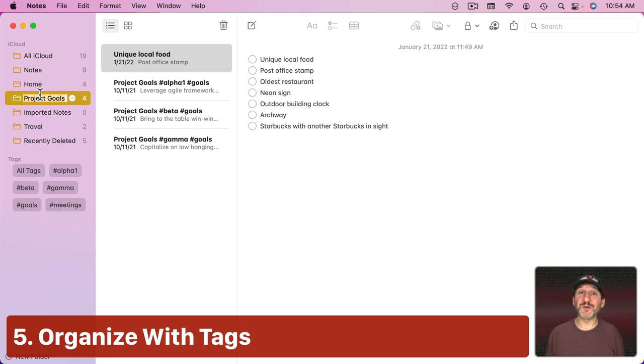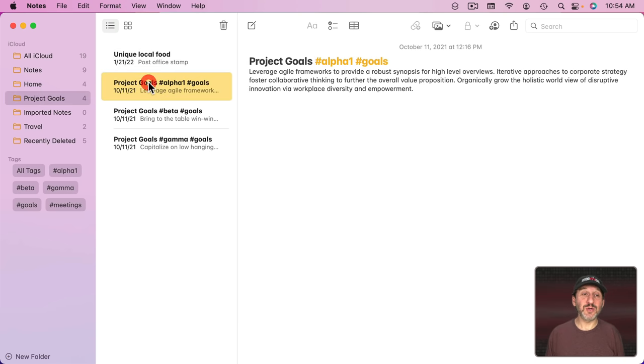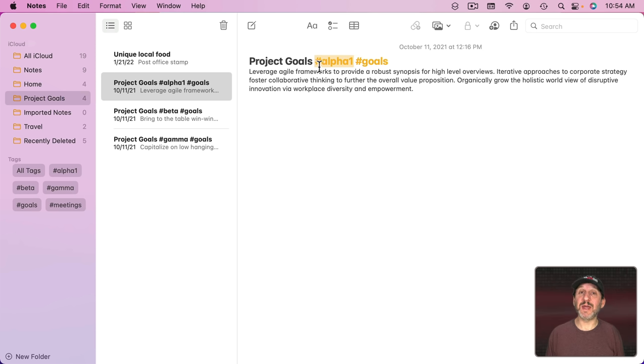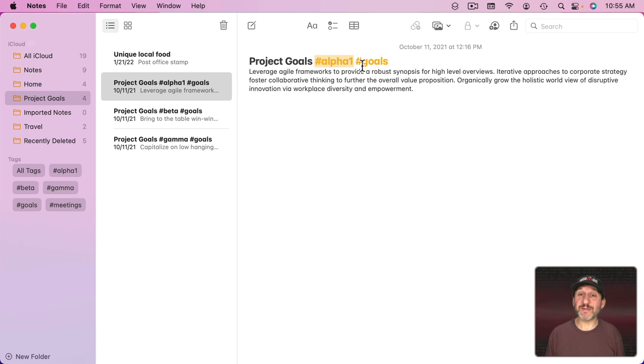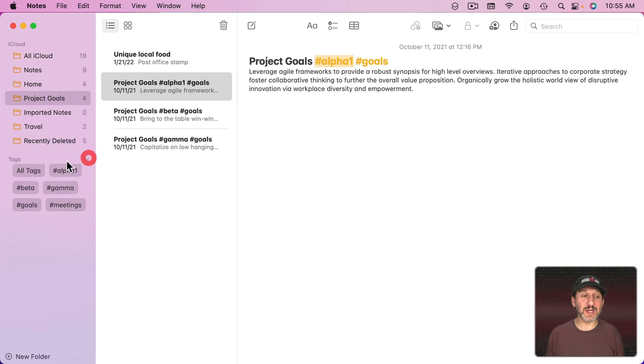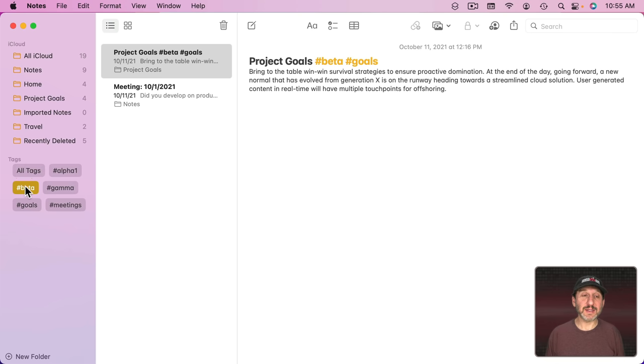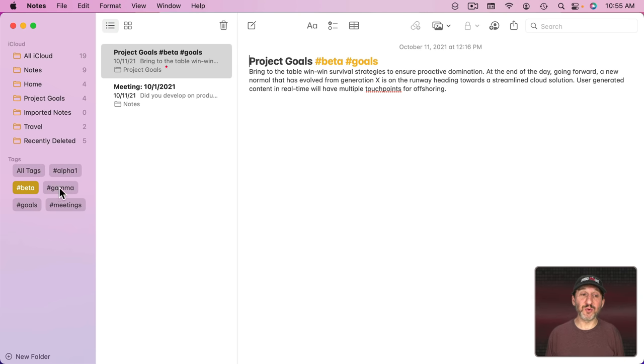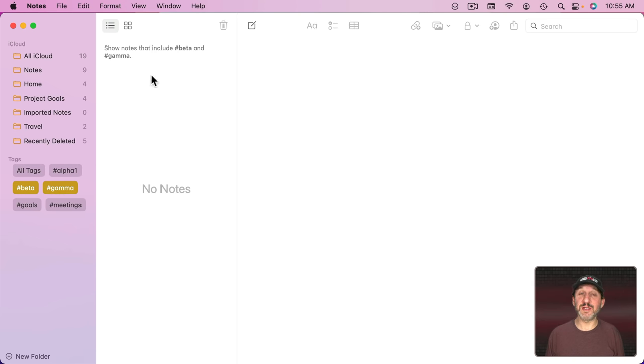But another way to organize your notes is by tags. You can go into a note and add a tag just by typing the hash or pound symbol and then a tag after it. You can put that anywhere you want in the note. Then it will have tags applied and you can see your tags right here. You can select a tag and just see the notes that use that tag.